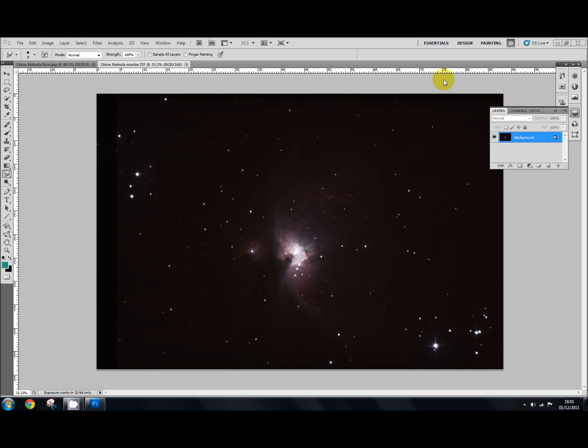Hello again and welcome to another tutorial. This time we're moving on to look at the hide all layer mask. I find this particularly useful and I use it quite a lot, so hopefully this will be of some use to you in editing your astrophotography photographs.